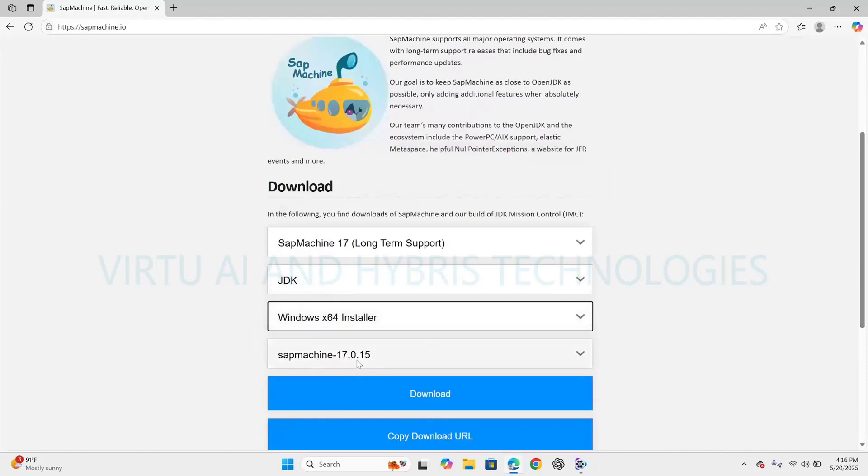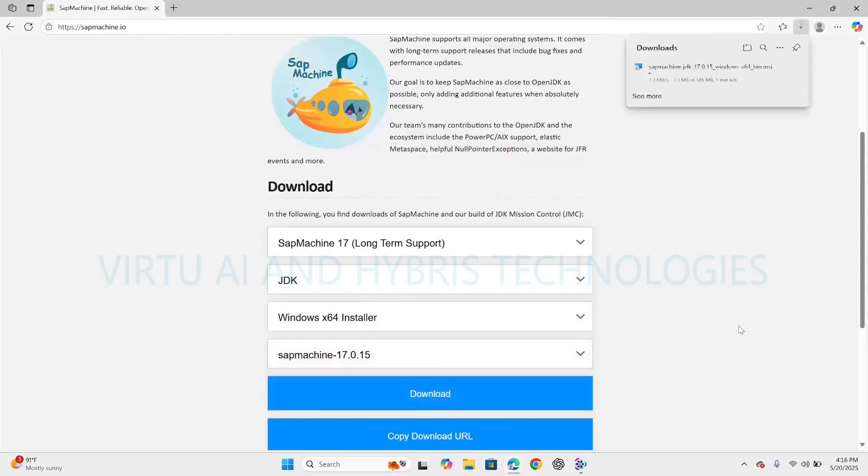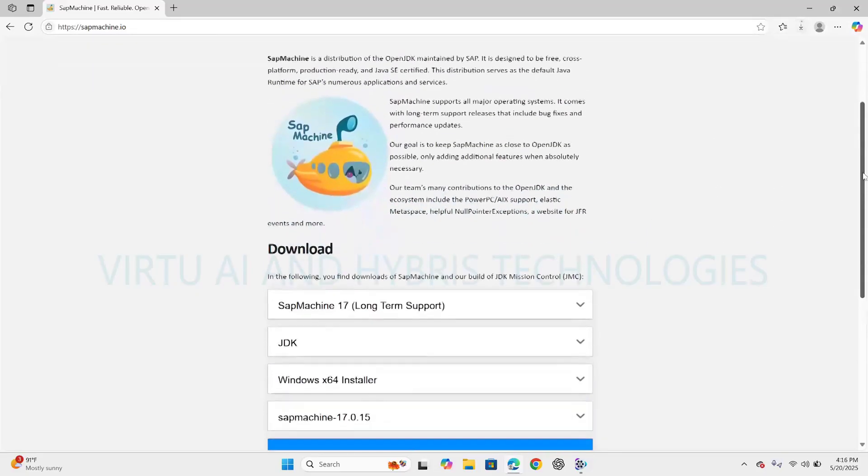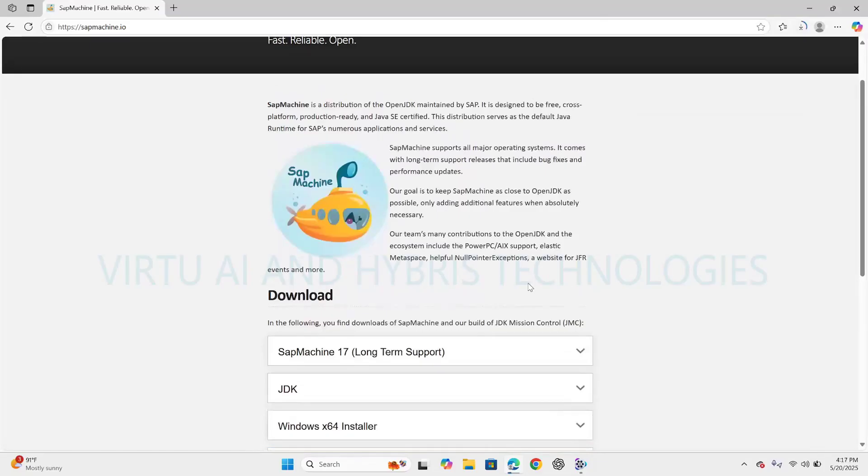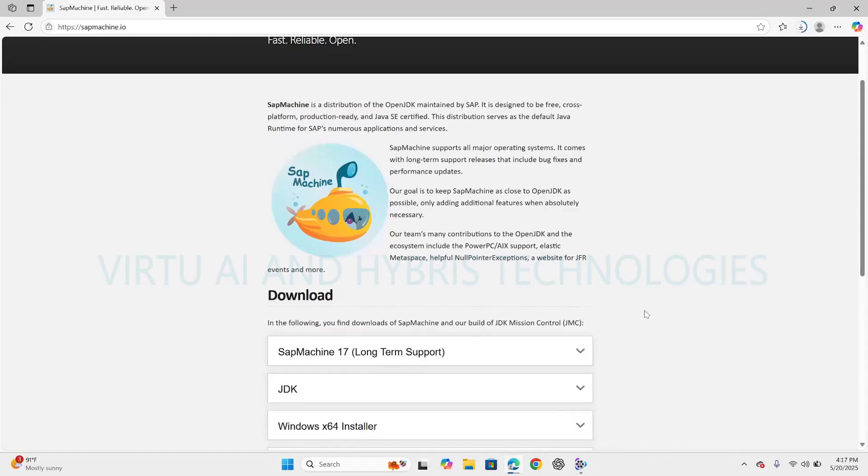SAP Machine 17 is a Java Development Kit (JDK) distribution maintained by SAP, the software company known for enterprise software solutions. It is based on the OpenJDK project and provides a supported and maintained Java runtime environment. The 17 refers to Java SE 17, which is a long-term support (LTS)